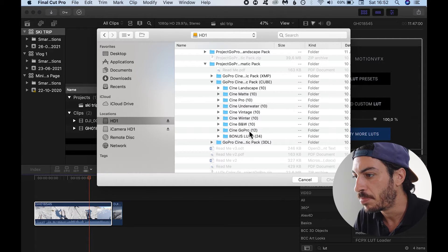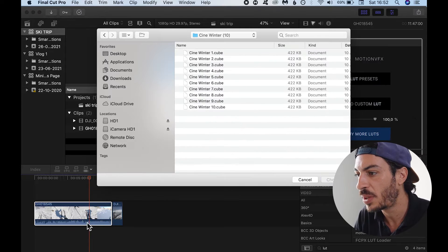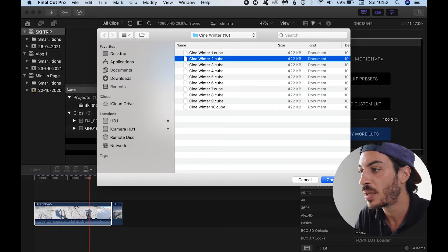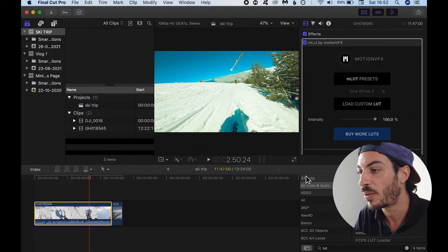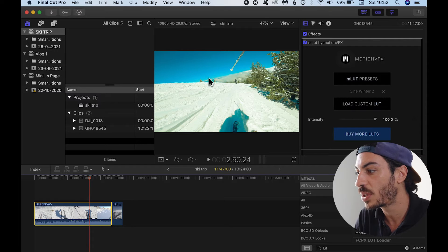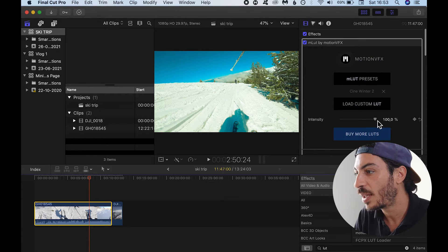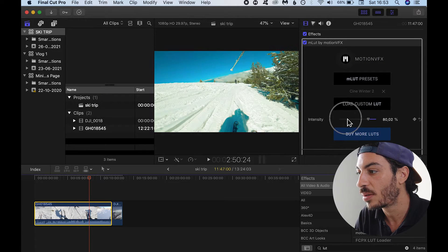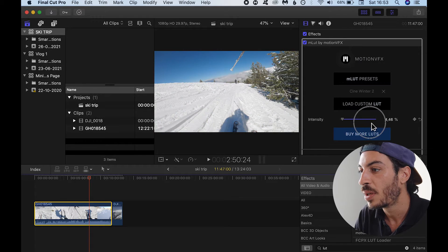I'm going to choose one of our Project GoPro LUTs — let's say Cine Winter, since this is a winter clip. We've got a few Cine Winter LUTs. I'll just choose one randomly just to show you how it looks. The LUT has been applied and you can also adjust the intensity by dragging this bar. So it's very simple.